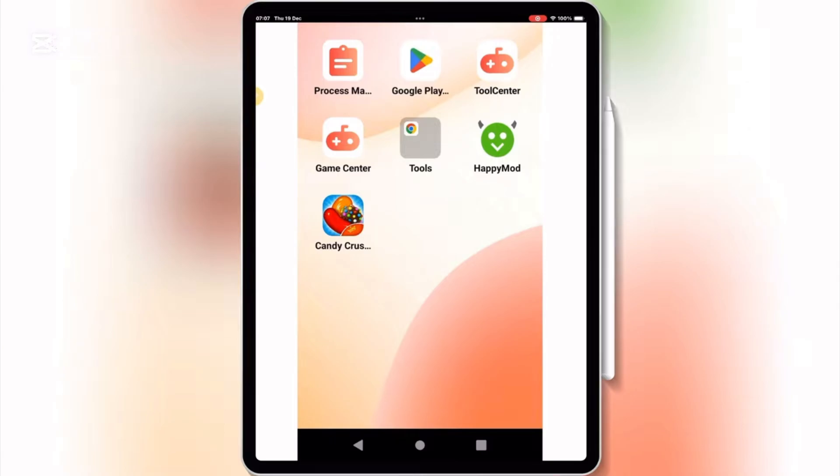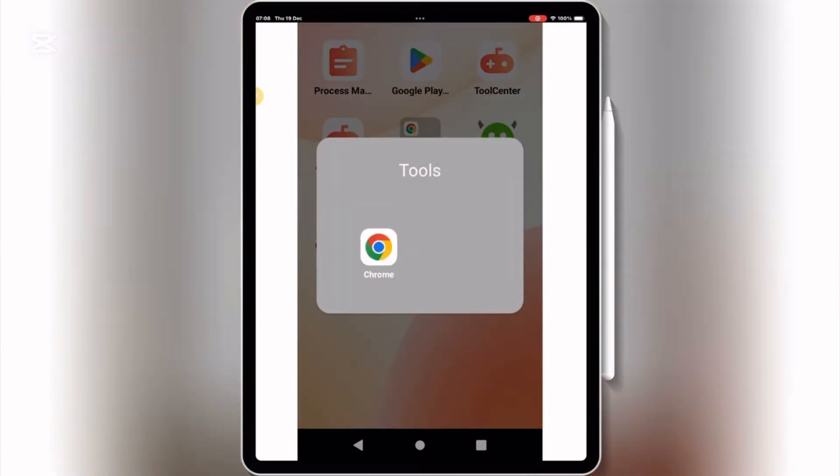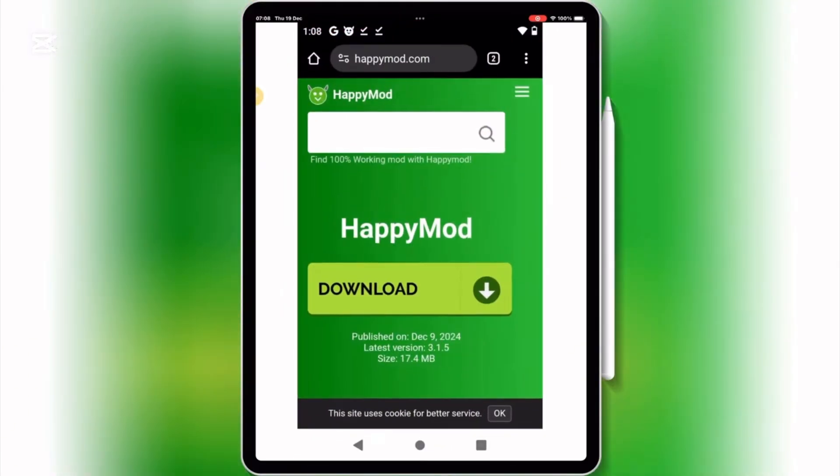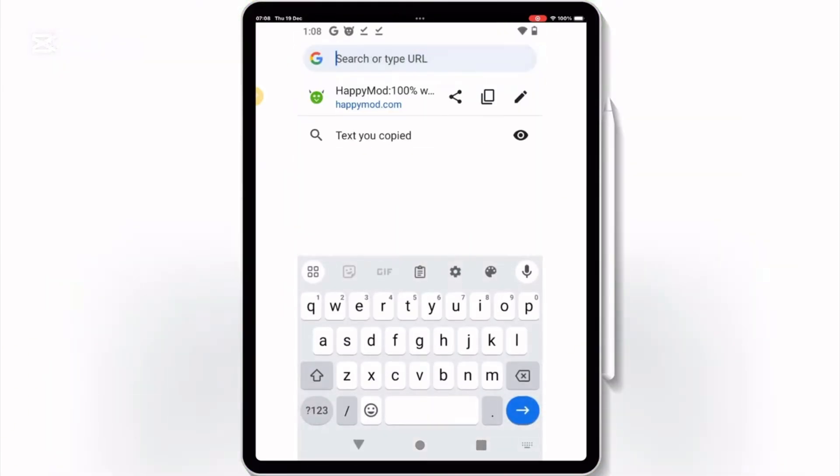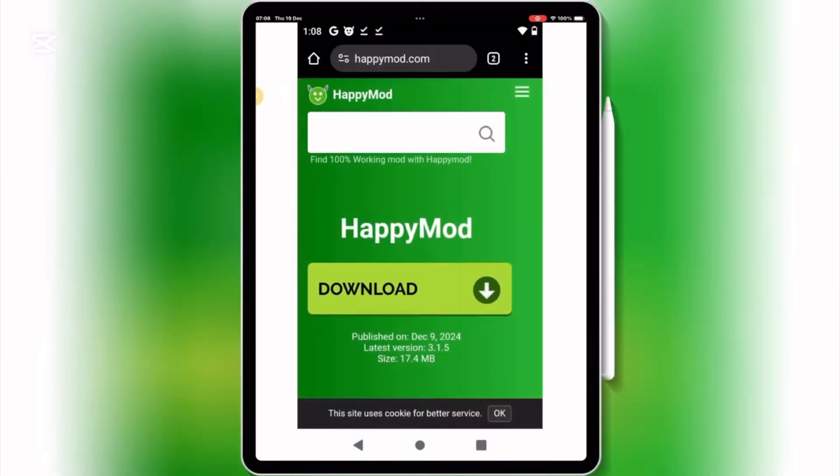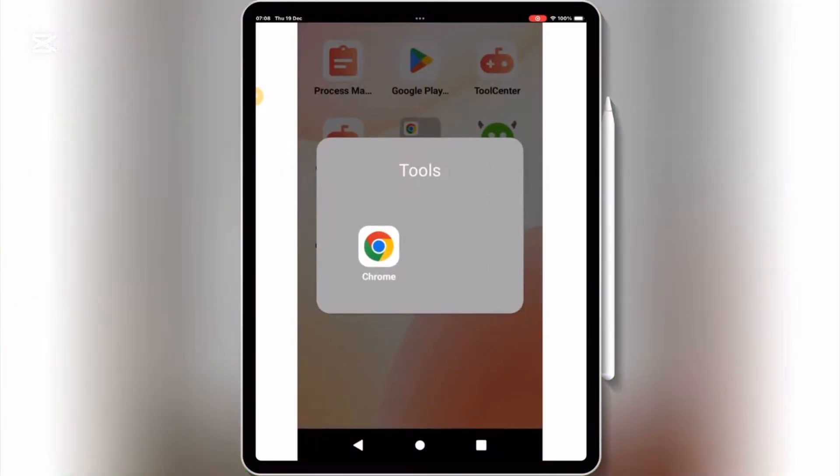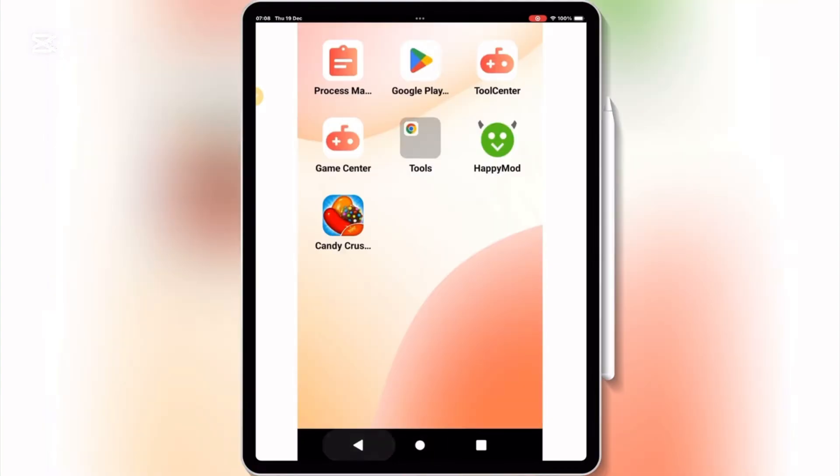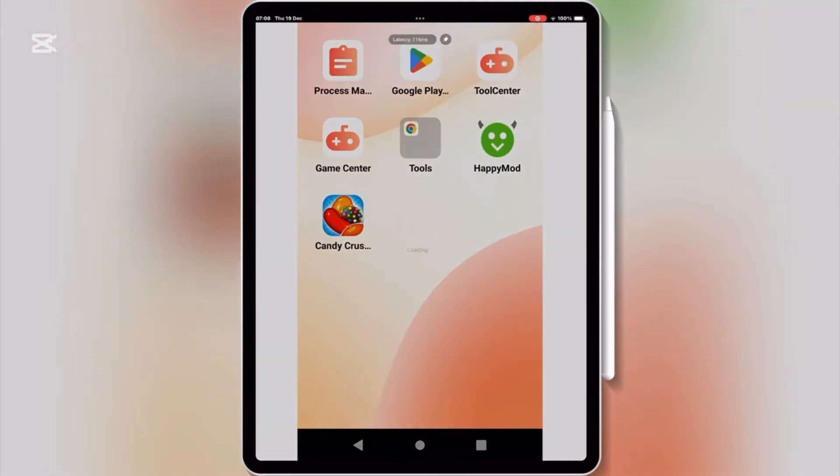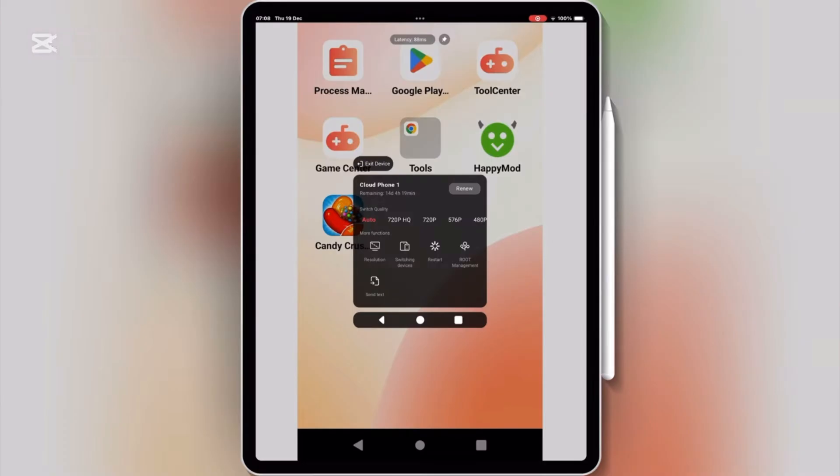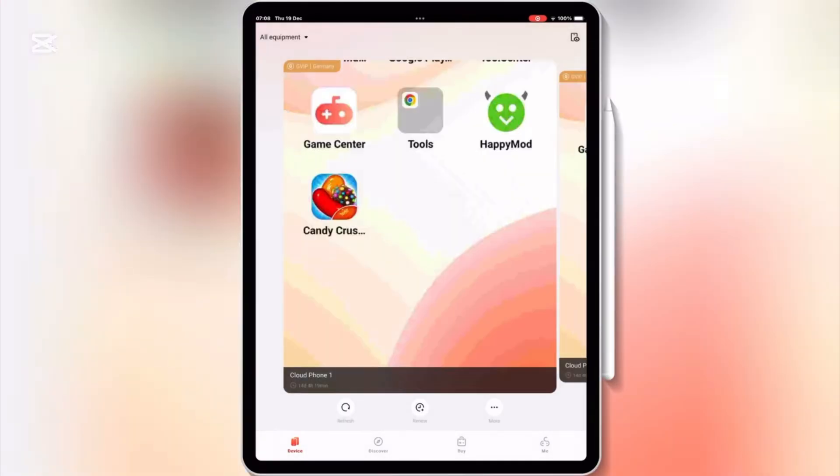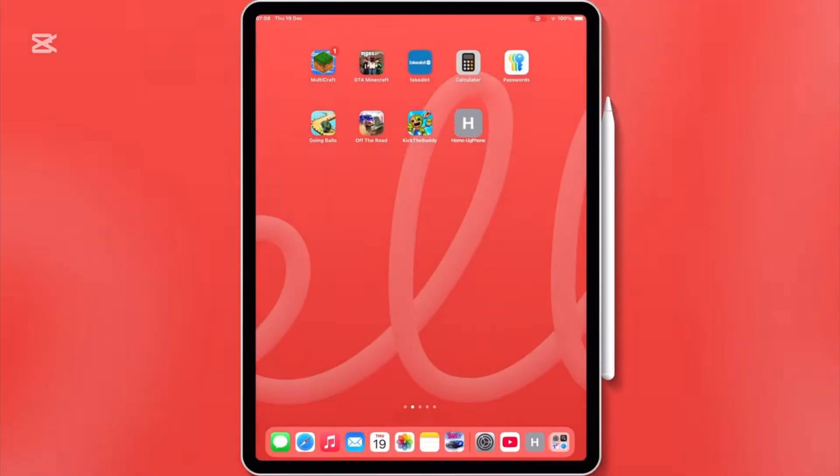Sounds cool, right? I know some of you might be thinking, how is this even possible on an Apple device? Well, I'm about to show you everything step by step. By the end of this video, you'll be able to run Android apps and install APK files on your iOS device just like this. So, grab your device, and let's get started.